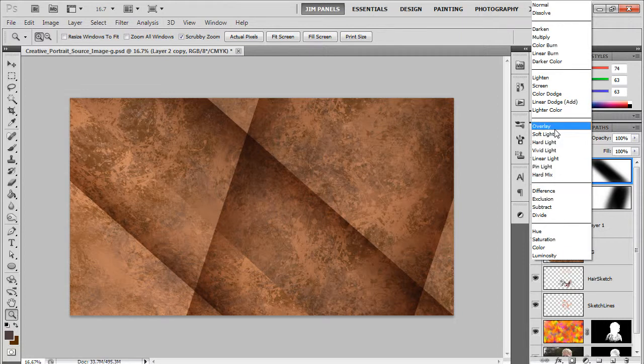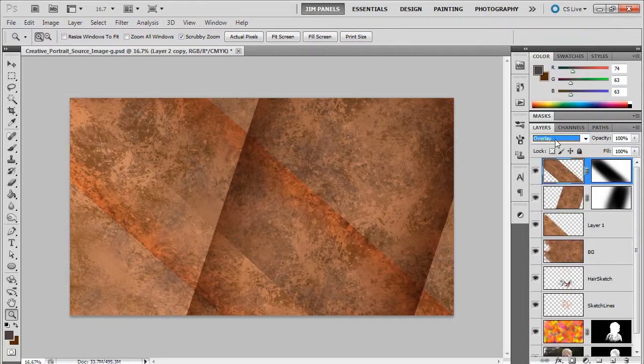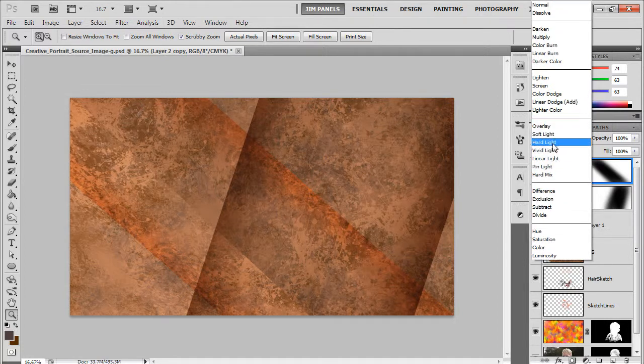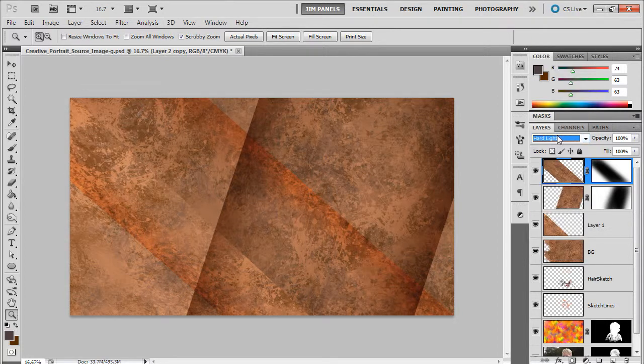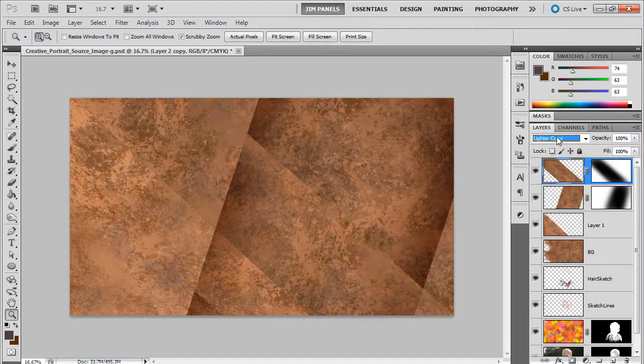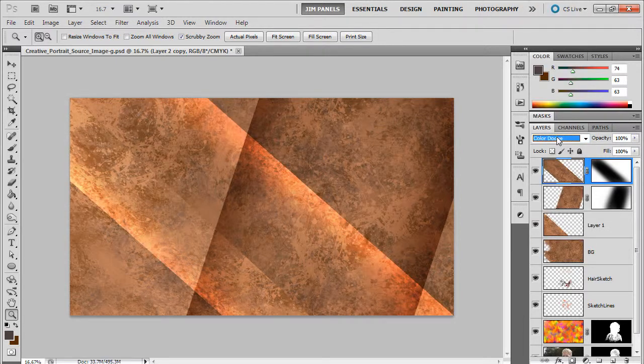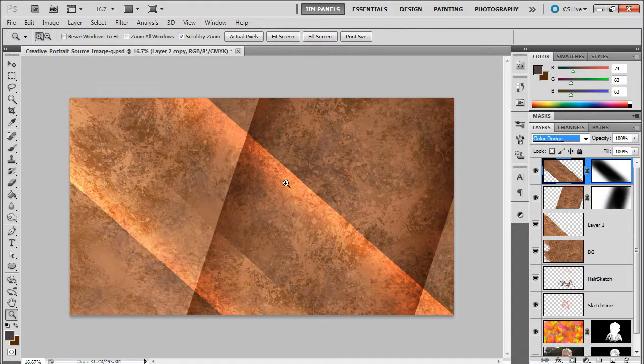I'm going to change this second one from multiply to something else. Let's see what happens. Oh, overlay's not so bad. I don't know, maybe just cycle through some of these, see how we do. Color dodge. Yeah, like that a lot.